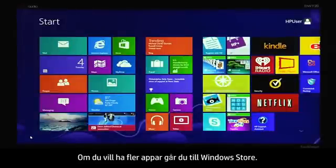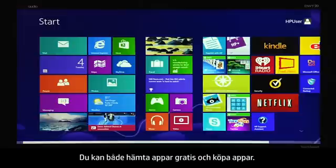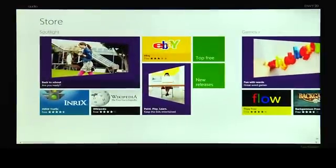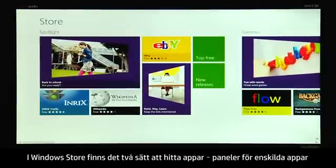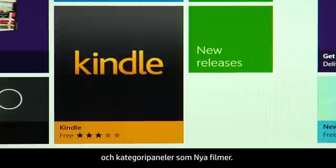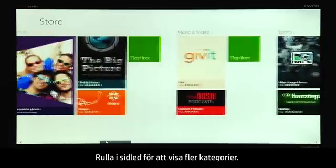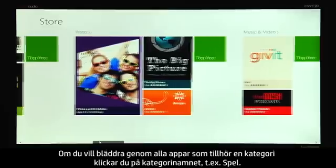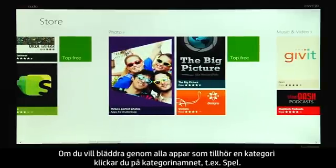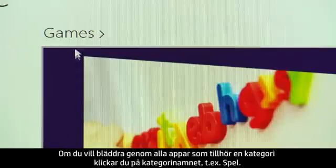If you want more apps, go to the Windows Store. You can get free apps and buy apps. In the Windows Store, there are two ways to find apps: individual app tiles and category tiles, such as new releases. Scroll sideways to see more categories. To browse all of the apps that fall into a category, click the category name, such as games.